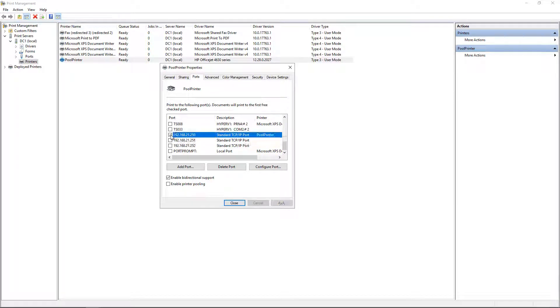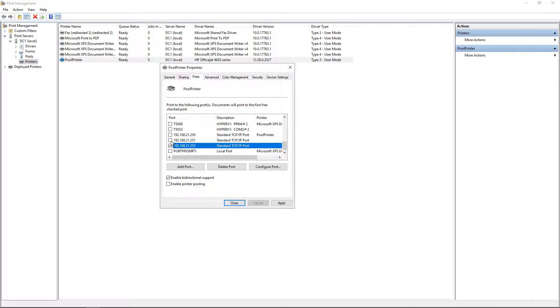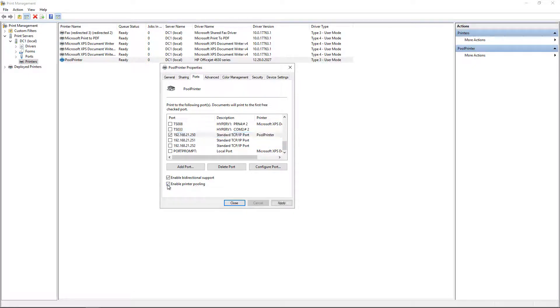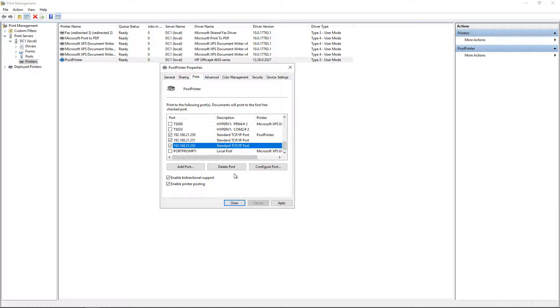Now if I try to click between these, it's only going to let me select one at a time. So what I need to do is click on Enable Printer Pooling, and now it allows me to select all three at once.